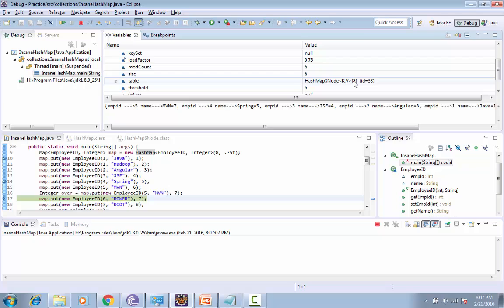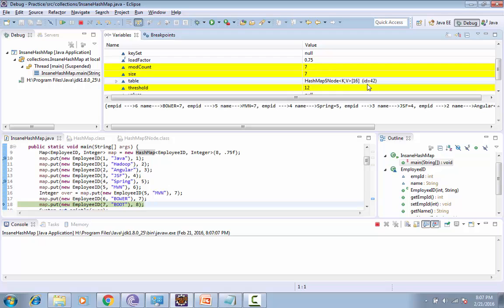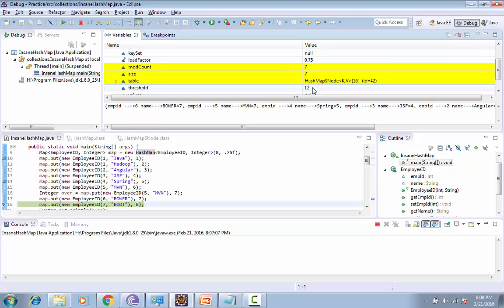The resizing is done by doubling the initial array. In this case, the array of eight elements - now the new array will be created of 16 elements. You can see it has been converted into 16 elements and now threshold is again generated to 12. When I insert the 13th element, it will again resize.